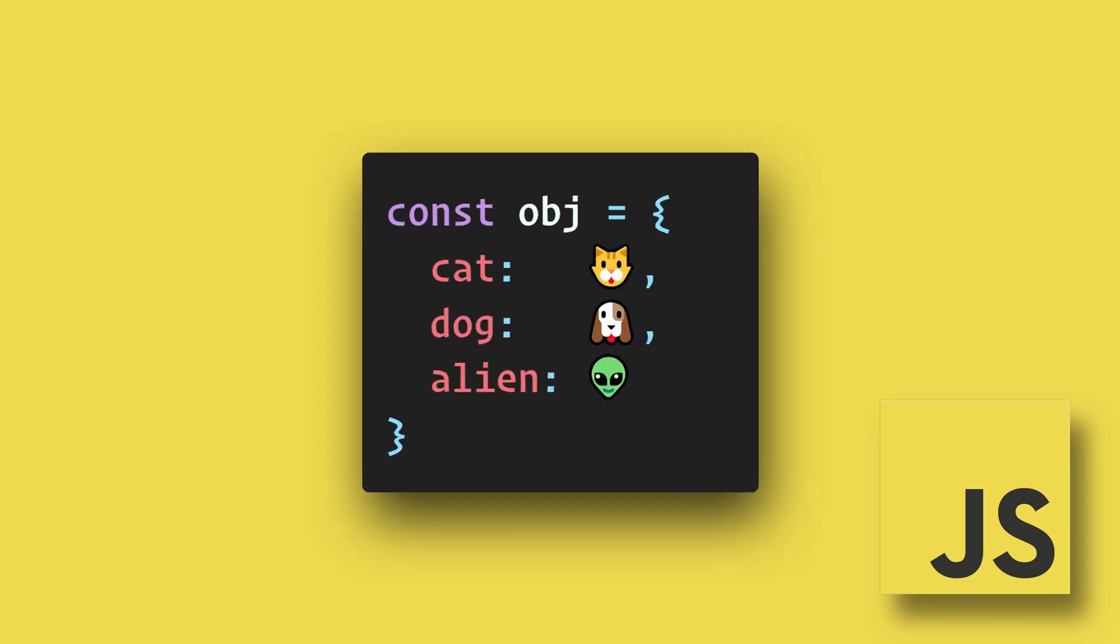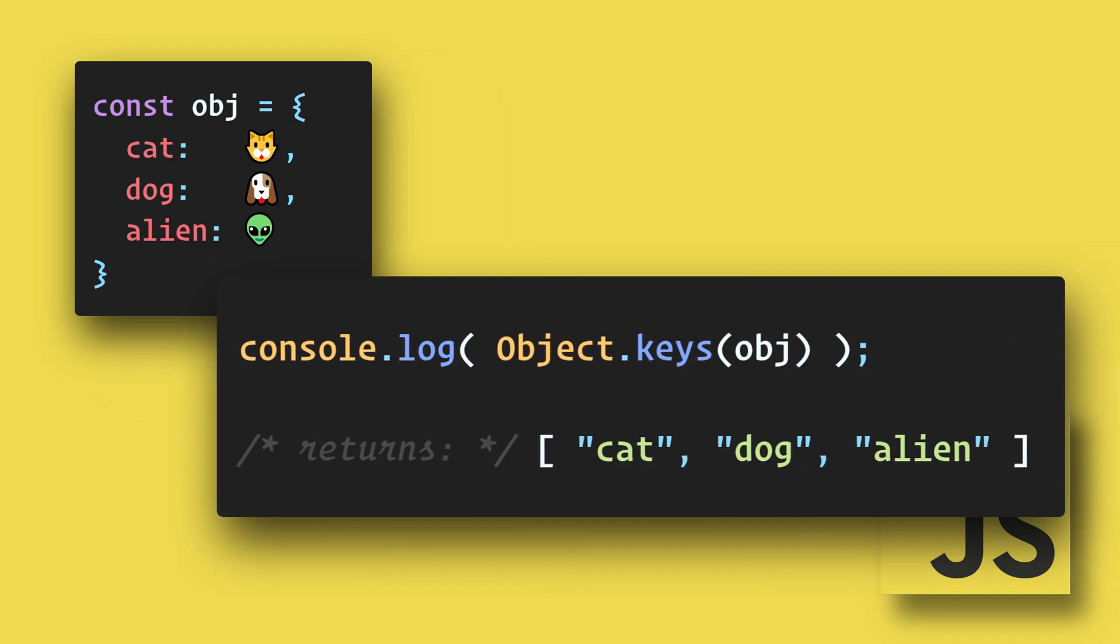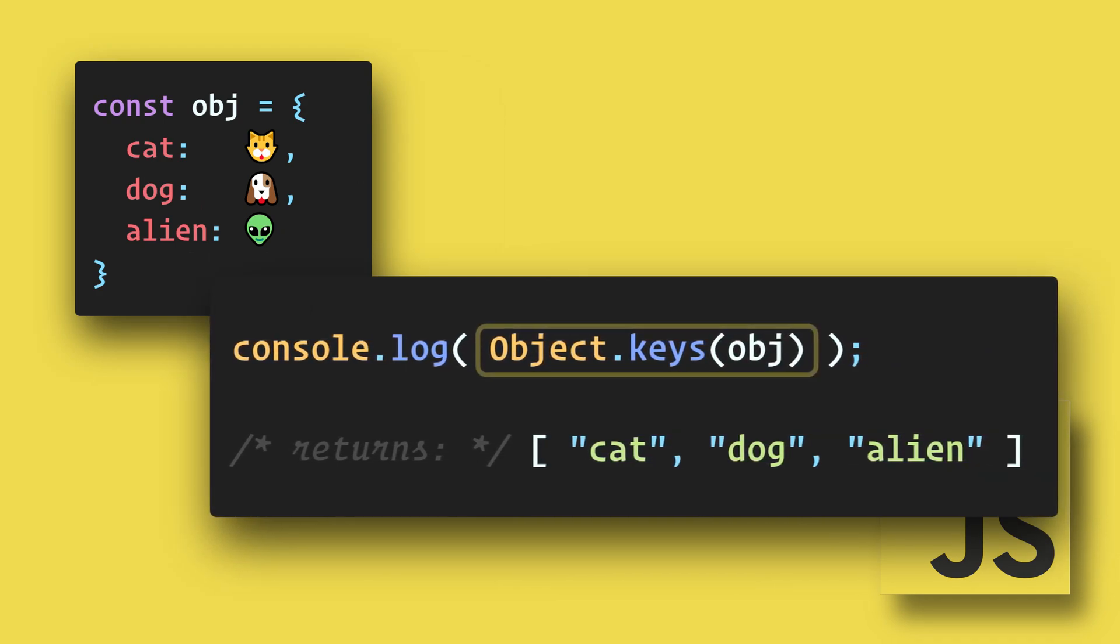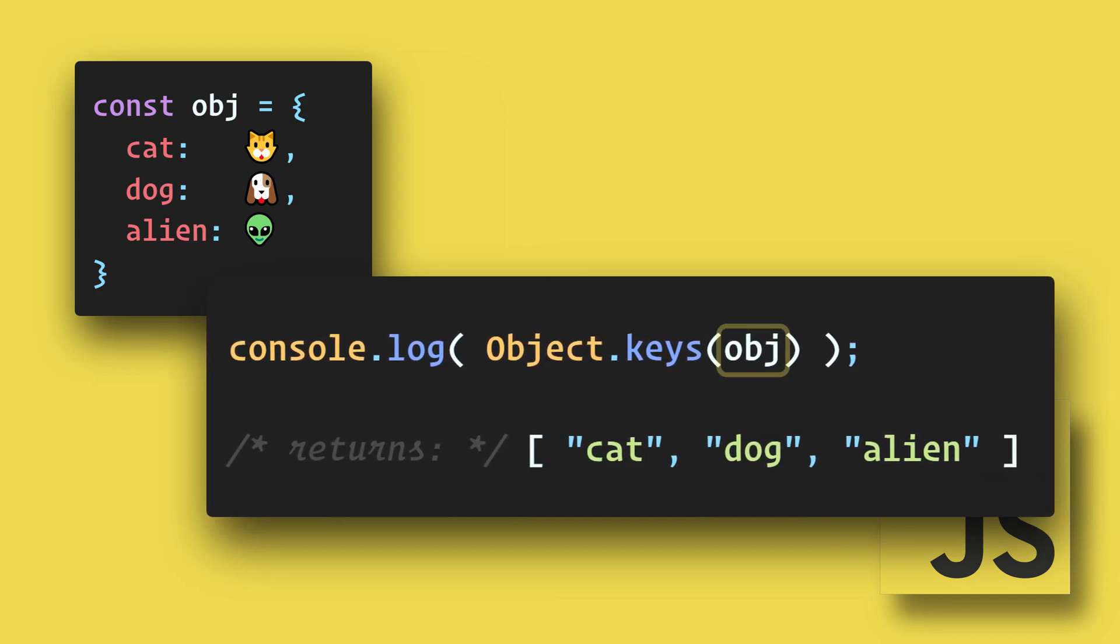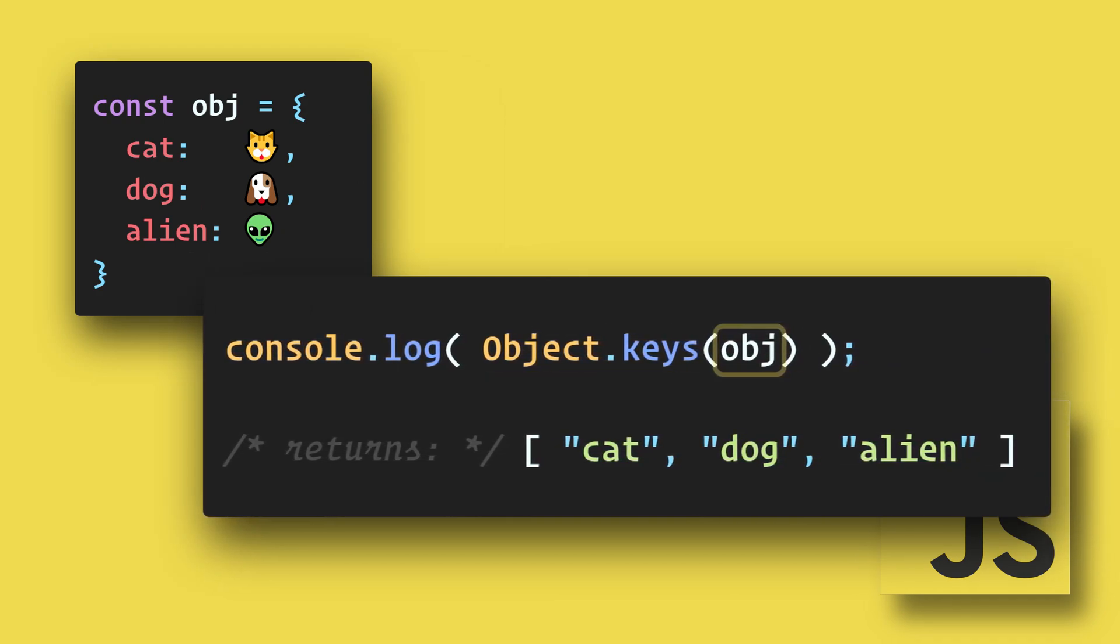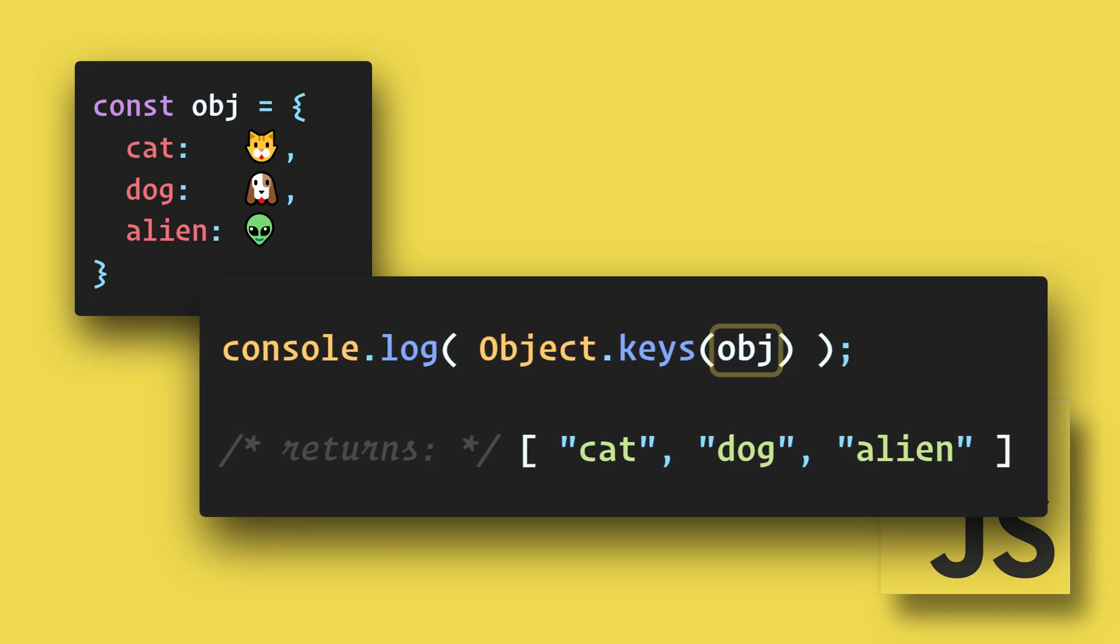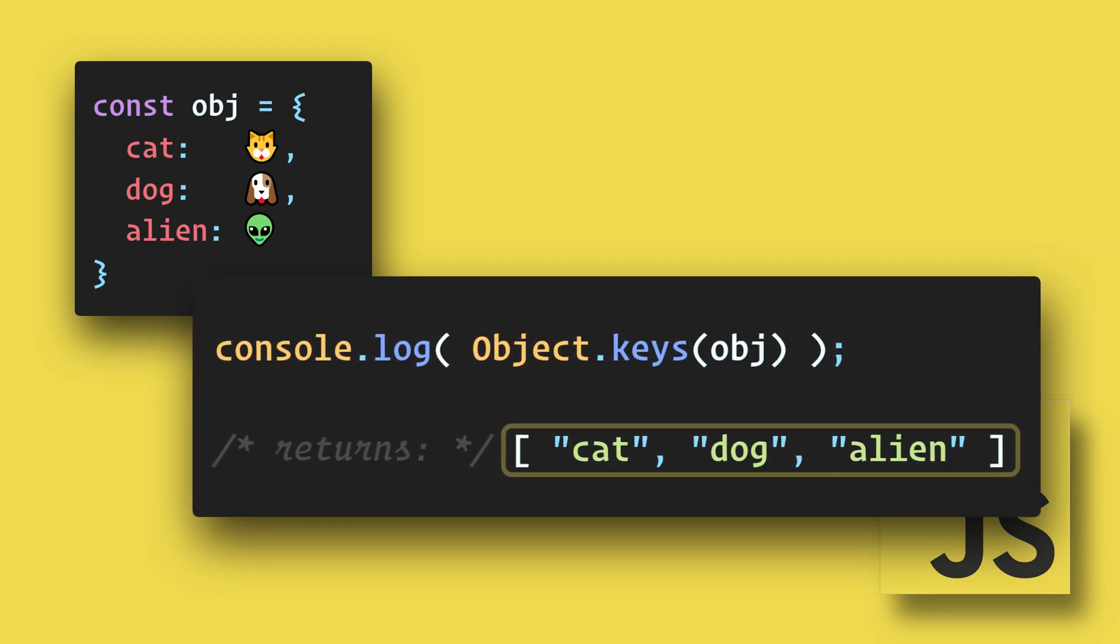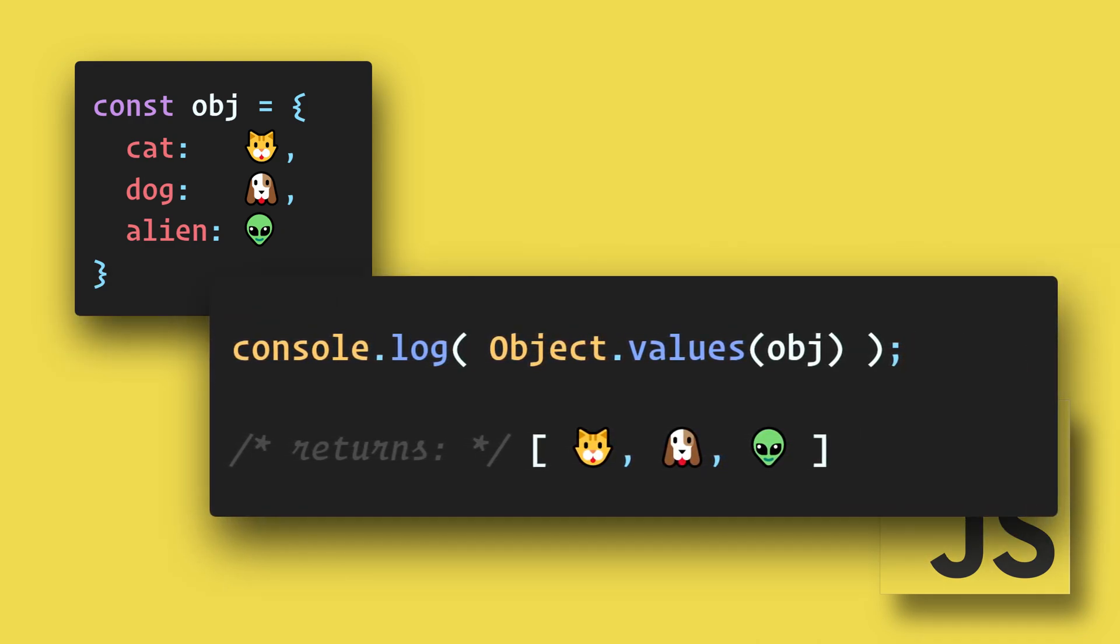The first method that we'll look at is Object.keys. Here's our object. If we simply want to get all of the keys, then we can use Object.keys and pass in the object that we want to convert. This will return an array with all of the keys.